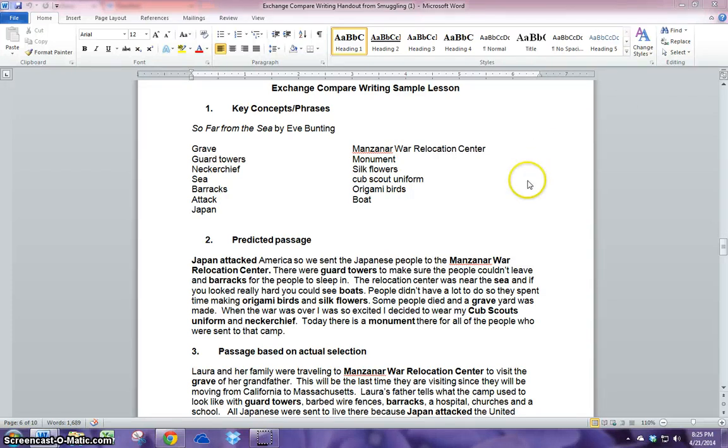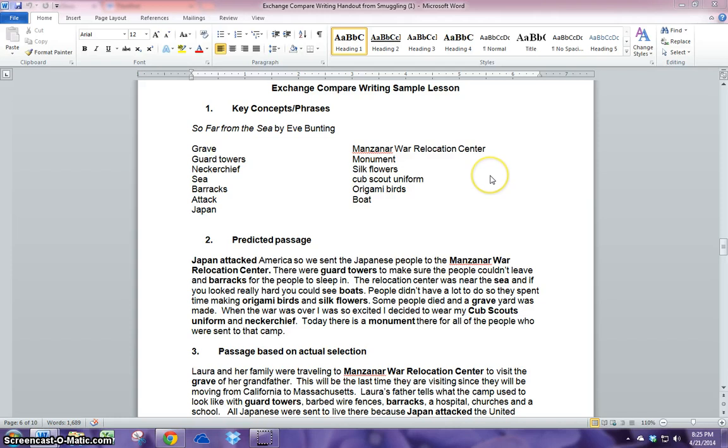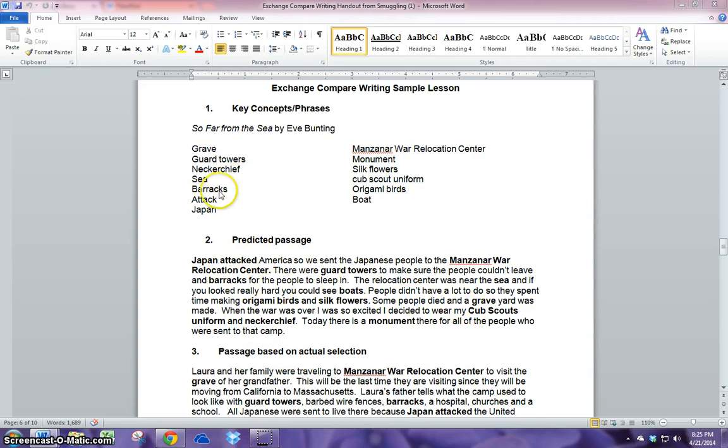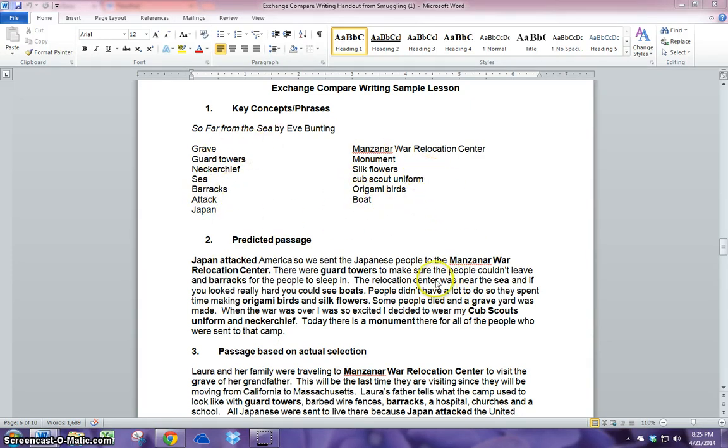To begin my lesson, I read through the book and picked out some key terms or vocabulary words that I think are important to the understanding of the whole book. Here you can see I wrote a passage.